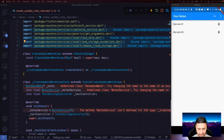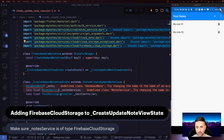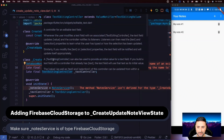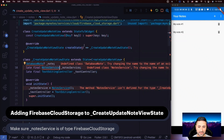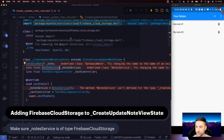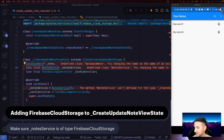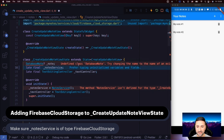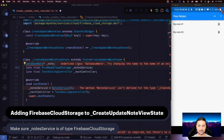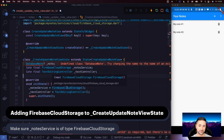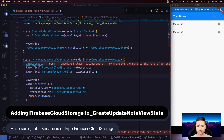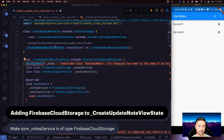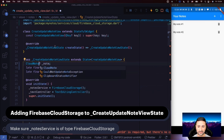Inside the create_update_note_view's state, we currently have a node service field. We need to change that to use FirebaseCloudStorage. In the init function, make sure we get the singleton instance of FirebaseCloudStorage in initState. Also, remember this note is no longer a database note but a cloud note, so let's rename that variable to cloudNote as well. Remove any unused imports.